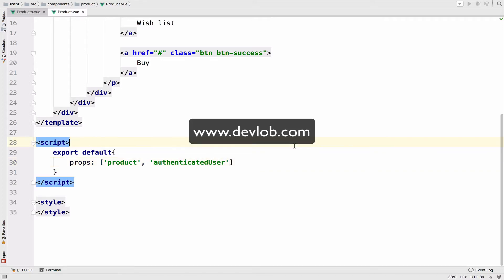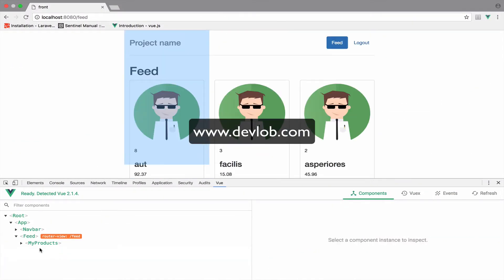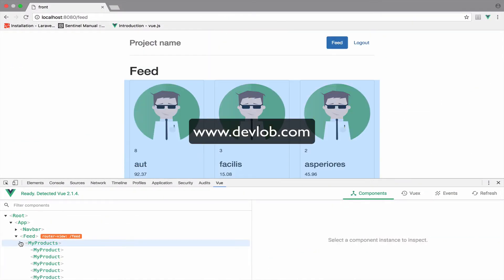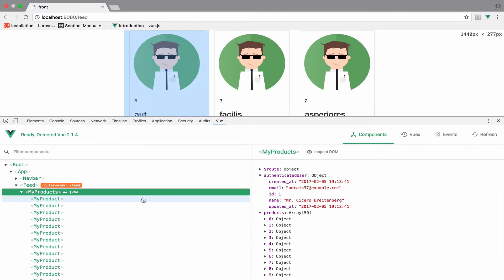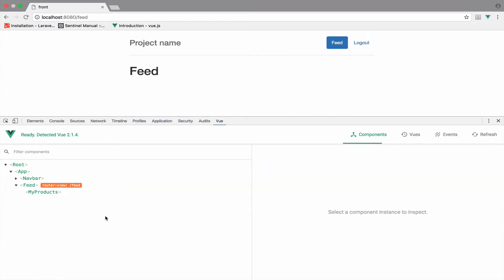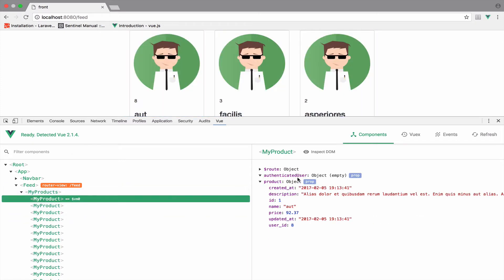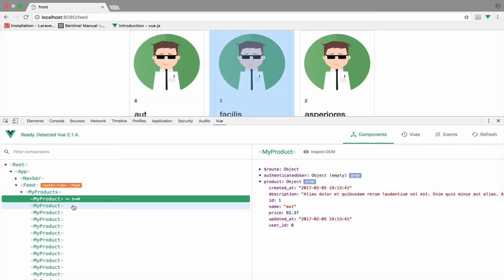Now pay attention. If I click on one of the products, we should expect to get the authenticated user as we have here in the my products component. However, take a look at this — the authenticated user, if I refresh the page, is empty. Make sure you refresh the page. Whenever you go to this route, the authenticated user will not be available in the my product component.